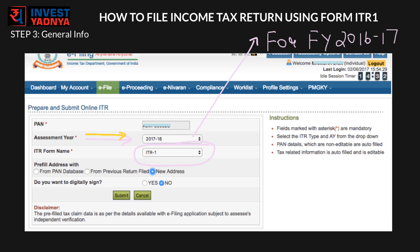Choose the appropriate option for the address pre-fill. If you are not sure, click on 'New Address'. If you have a digital signature option, select Yes. If you do not know about it, do not bother — select No and press Submit.